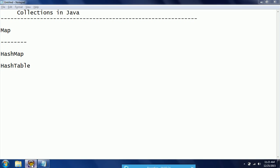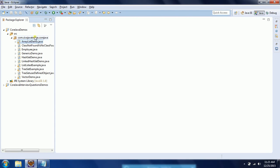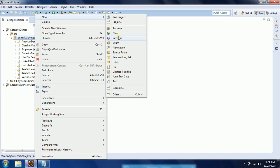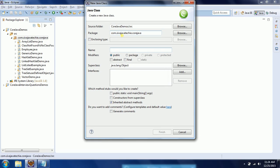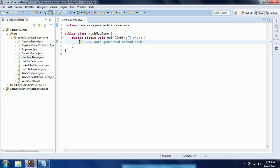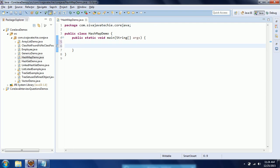I am going to explain HashMap using an example. Let us go ahead and create a new class. The class name I am giving as HashMapDemo. HashMap is another important implementation in the collections. It is one of the map implementations.